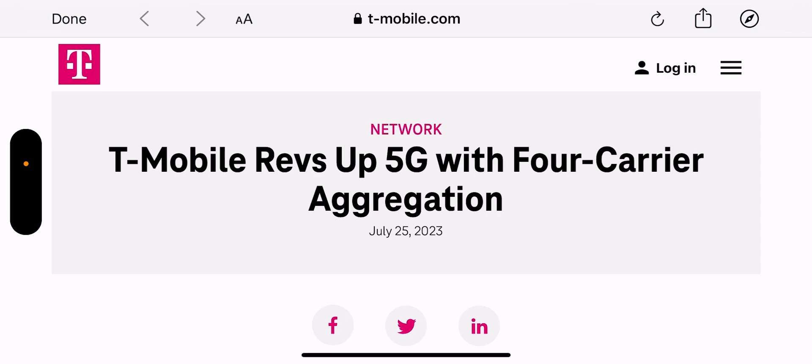This is going to be a very important part to T-Mobile trying to stay ahead in the 5G speed lead, and that's pushing the technology as fast as they possibly can. So now T-Mobile has four carrier aggregation on 5G live in the network commercially.